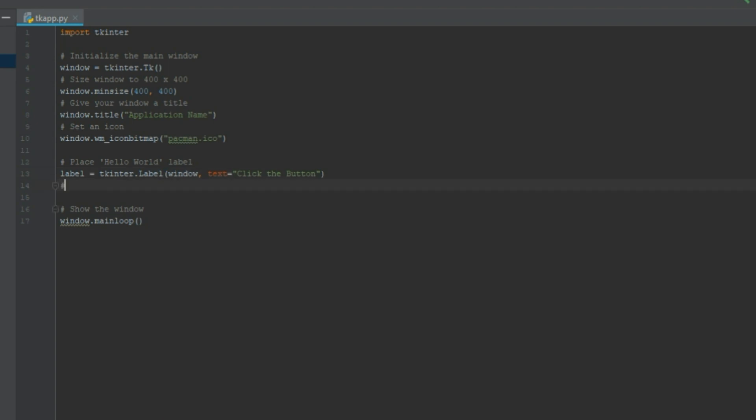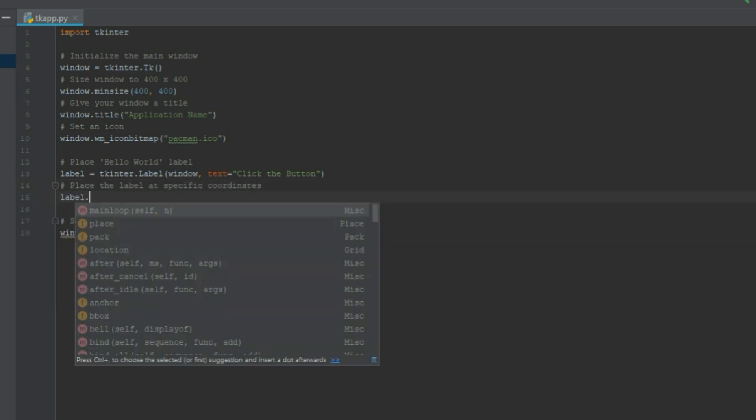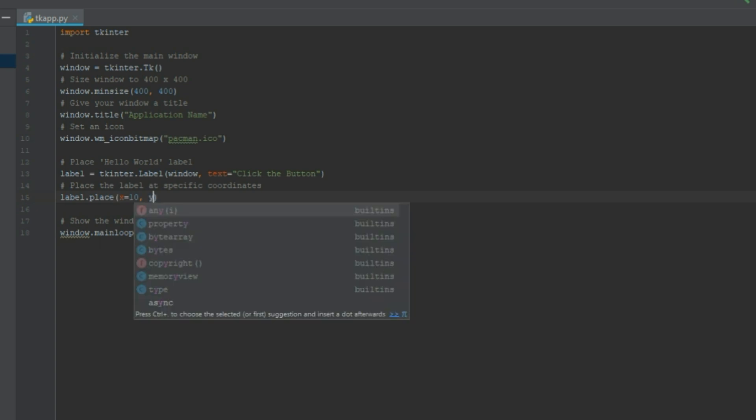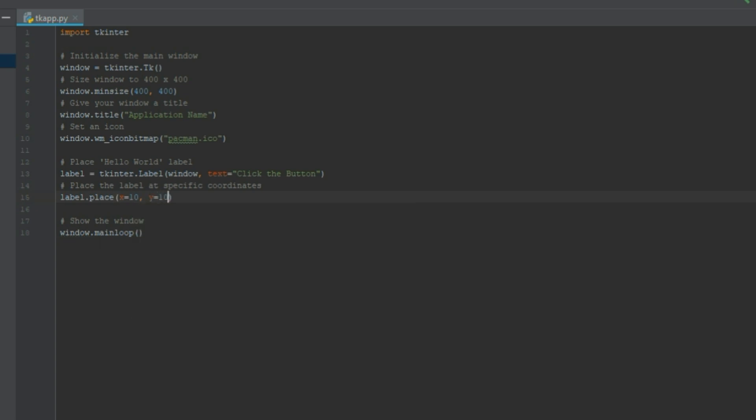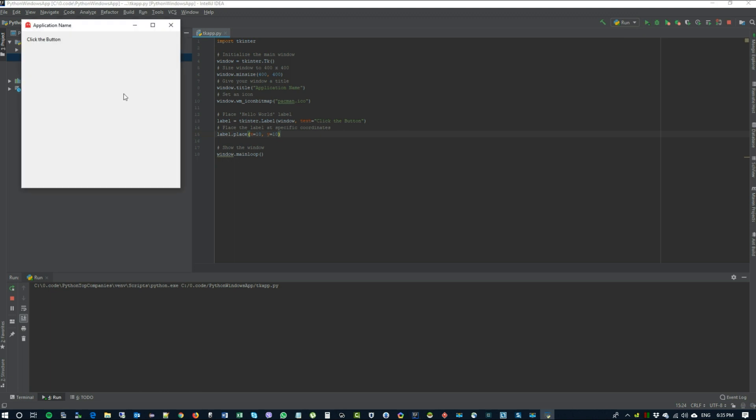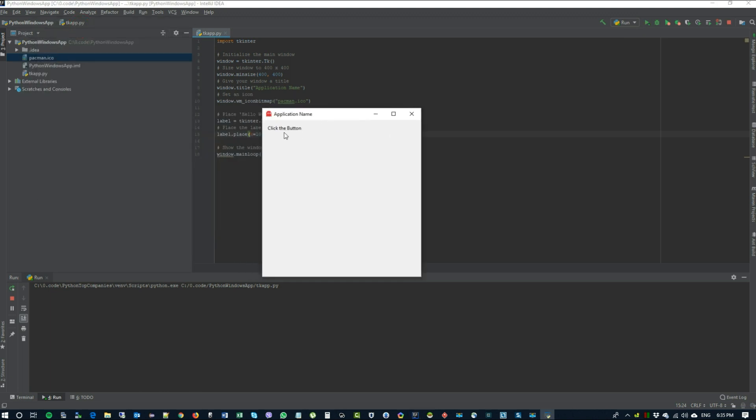Now we can place our label at the specific coordinates. Let's just do label.place. We don't have to use pack here. We just say place which will pack it on the screen. And we put it at the x, y coordinates at 10 by 10. If you run it, you can see that the label is there.